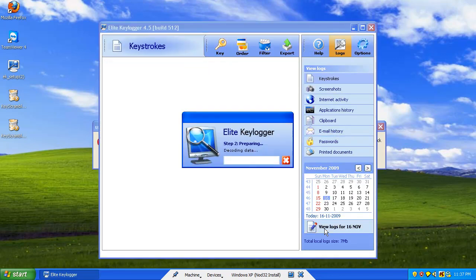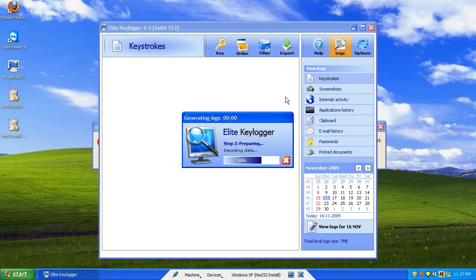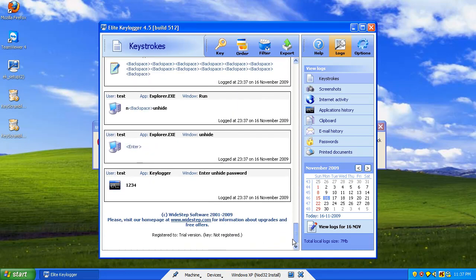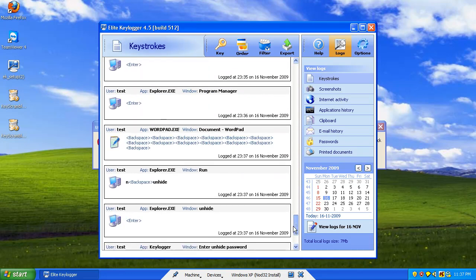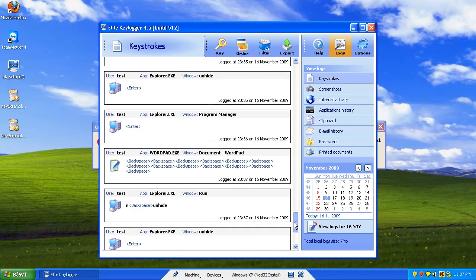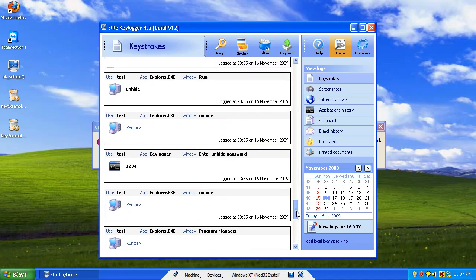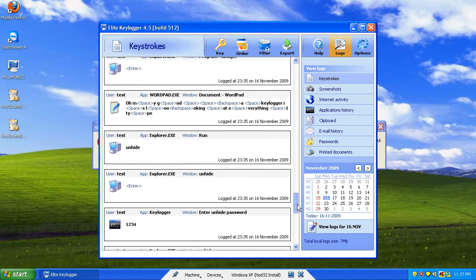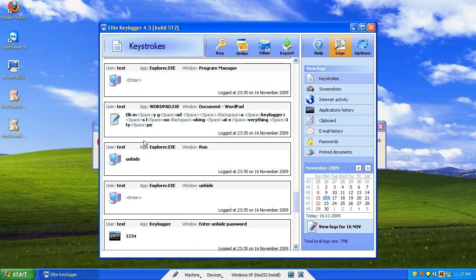Type in my password. And now we're gonna go ahead and view the log. So let's go down here. Okay. So here's the last one. Unhide, blah, blah, blah.